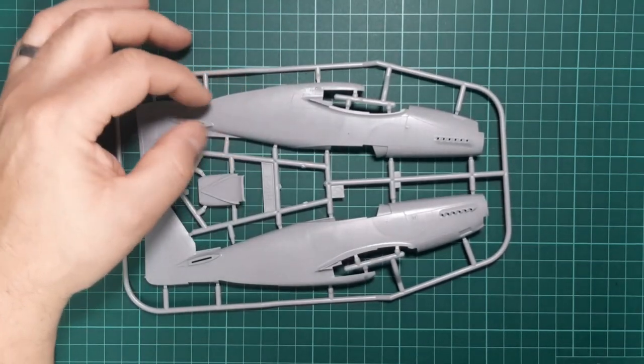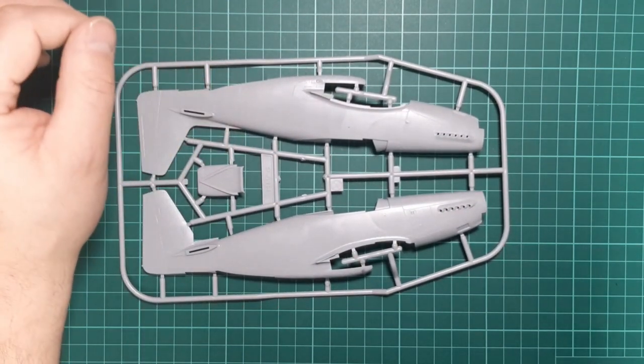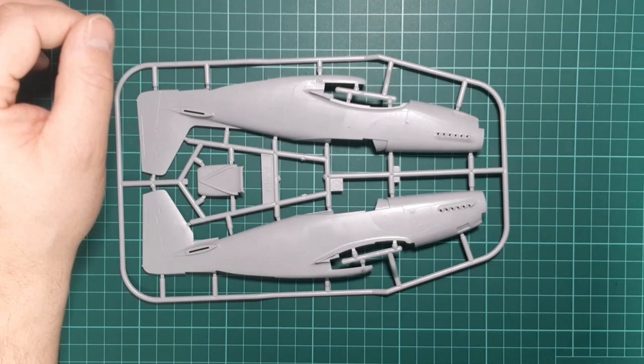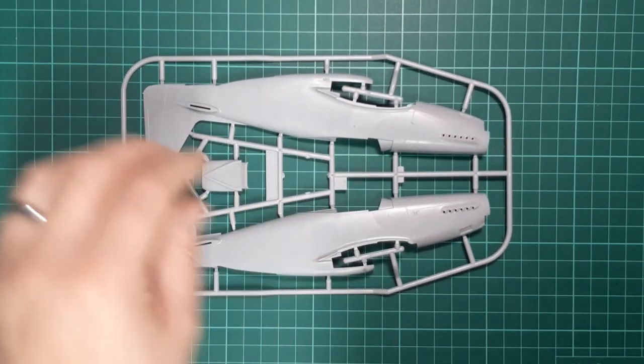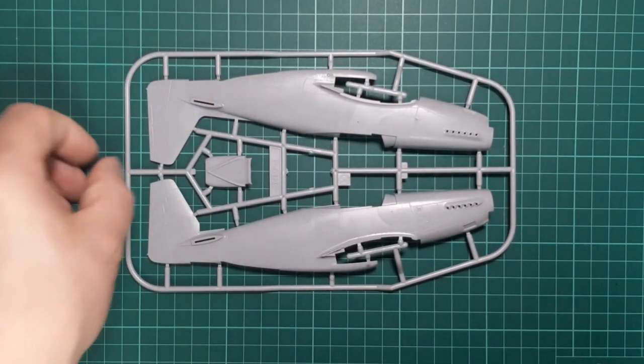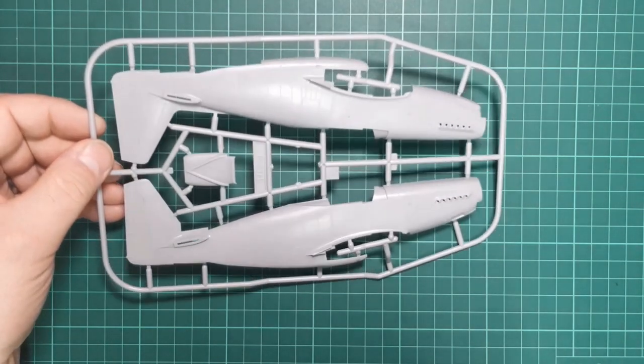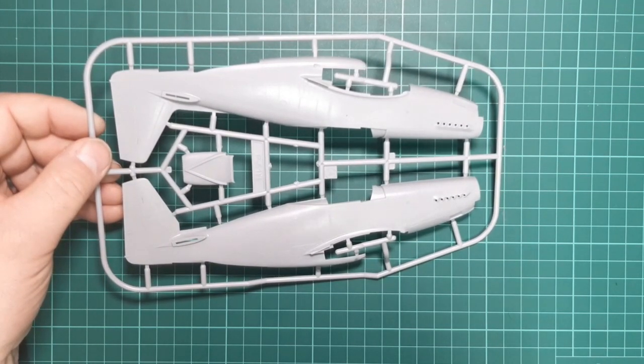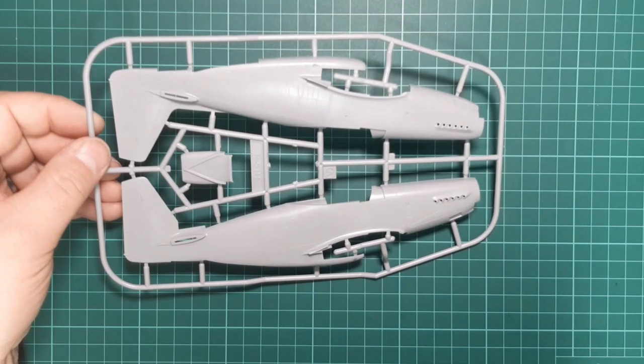Main sprue, sprue A, gives you the fuselage halves. It's quite a strange plastic, but the surface detail is really well rendered. It's got a lot of fine rivets and panel lines that should look good on a metal finish with a wash.